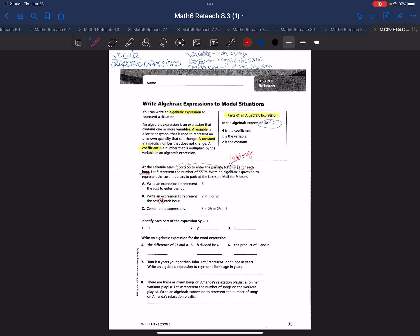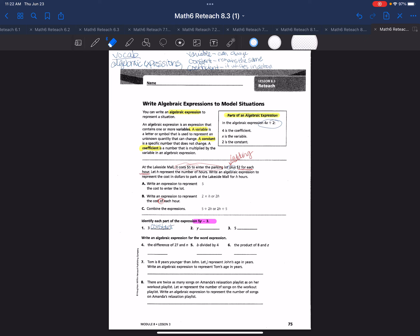Let's go on to the next part. It says identify each part of the expression 5y minus 3. Three would be my constant because that does not change. y is my variable because it is unknown and it can change. And the five that sits right next to the y and it's multiplied by the variable, that would be my coefficient.